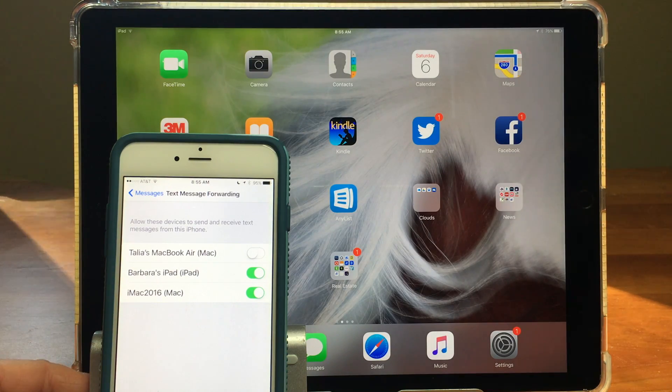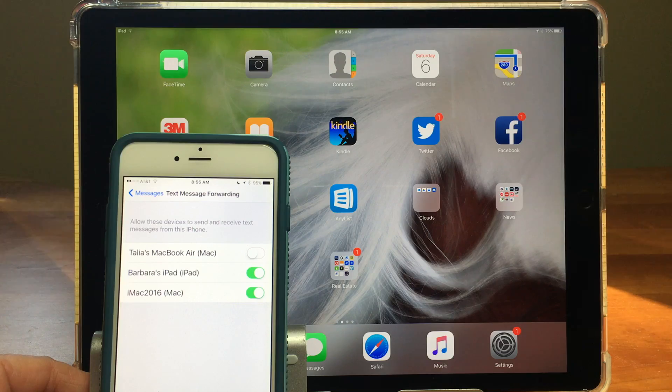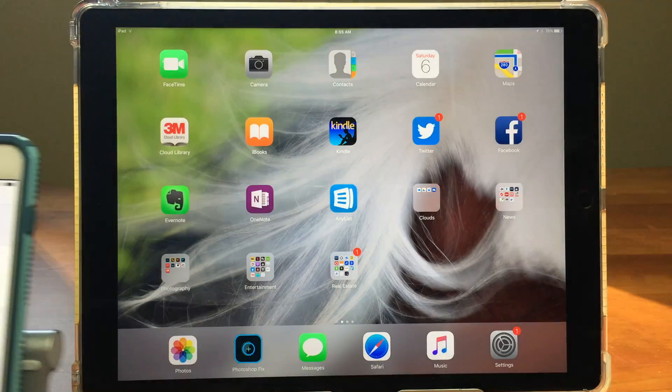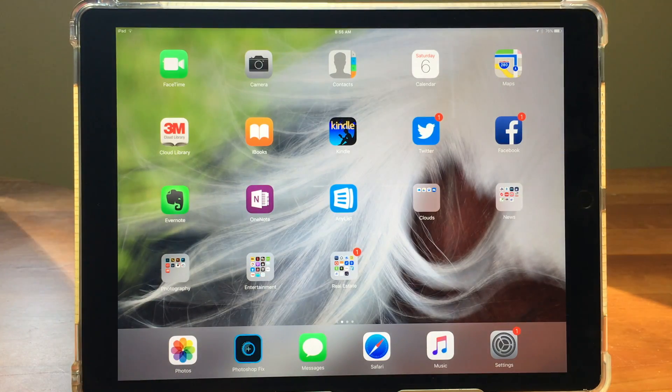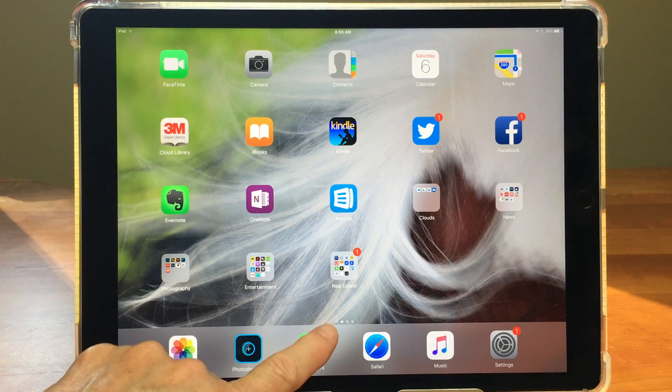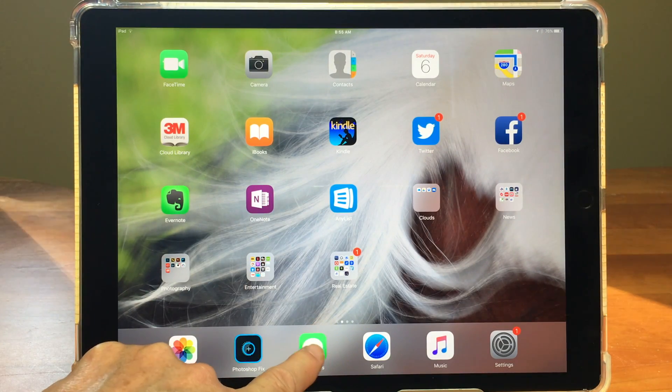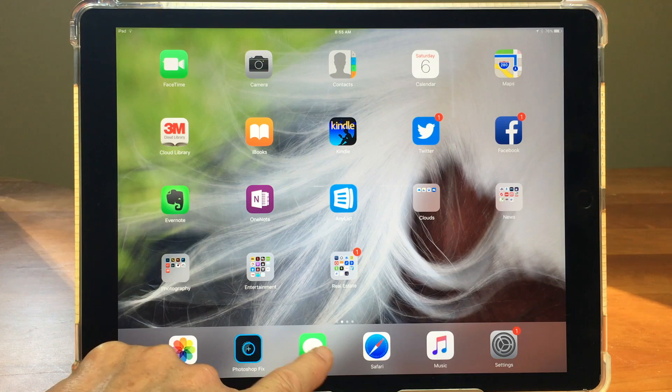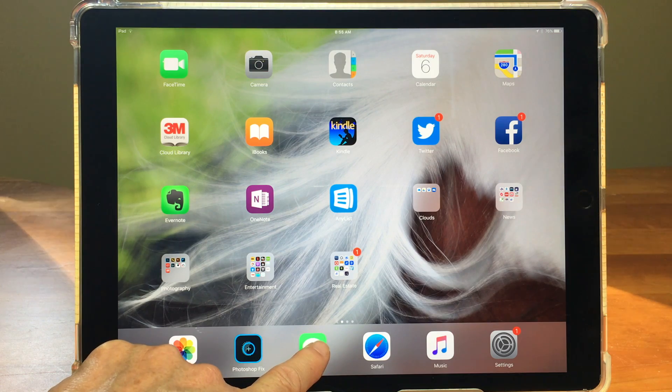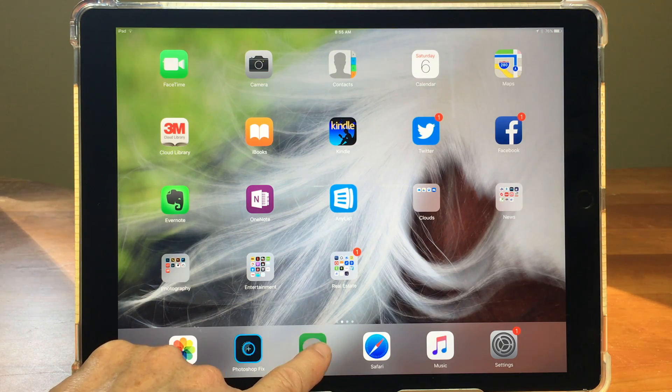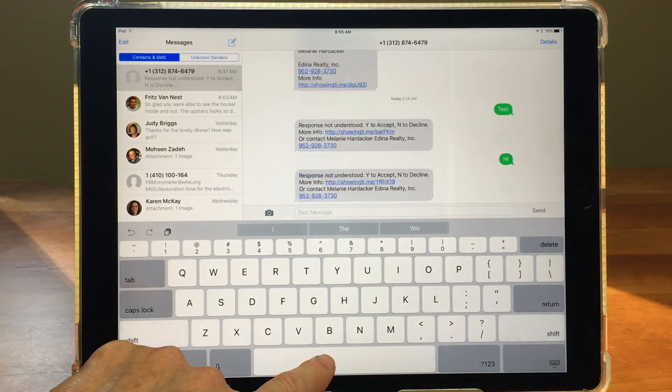So I'm going to move my iPhone out of the way here and show you in messages a couple of different things how you can identify the difference between iMessage and texting.